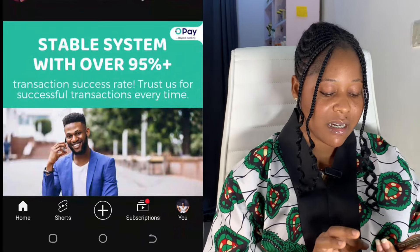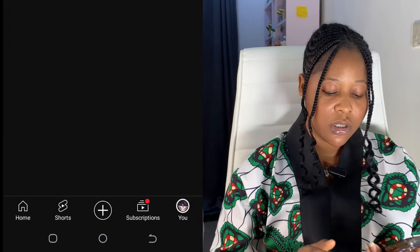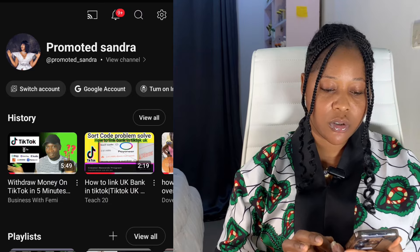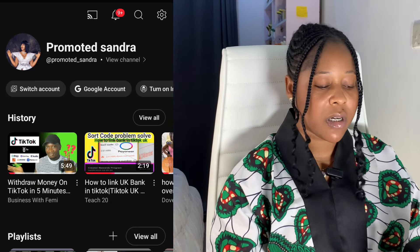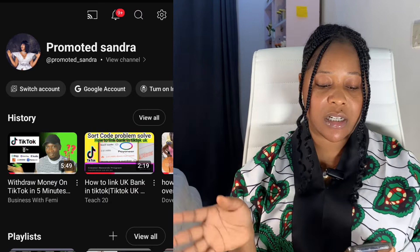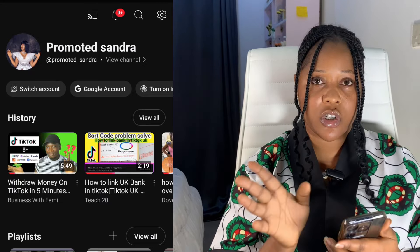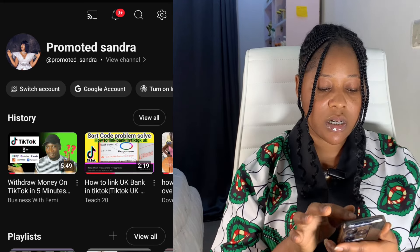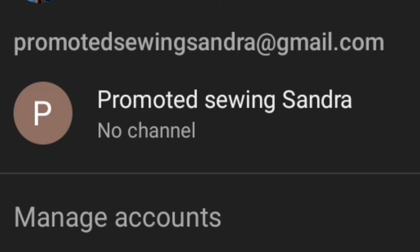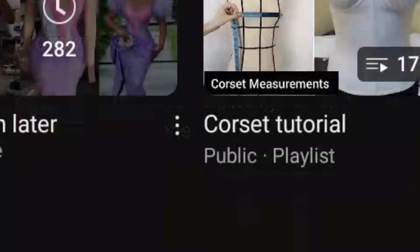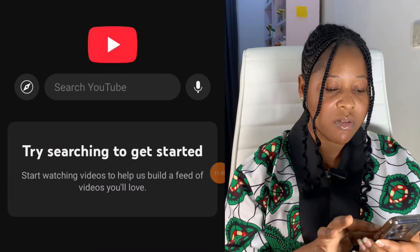If you check the bottom of your phone, you are going to see the 'You' tab — click on it. I already have a YouTube channel called Promoted Sandra, so I'm going to add another account. Once you create your email, it will automatically appear on your YouTube. I'll click on 'Switch accounts' and switch to the new email account I just created, 'Promoted Swing Sandra.'